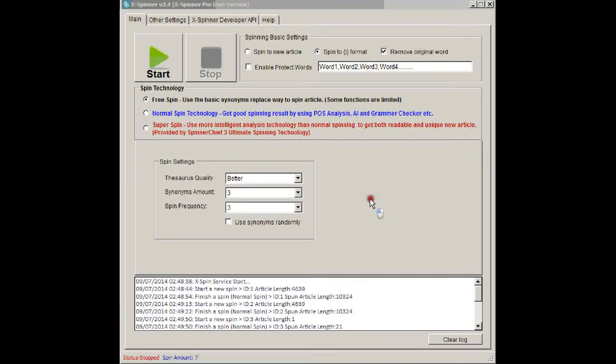Hi, this is Adrian from White Hat Box. Today I'm going to show you Xspinner, which is a spinner API.